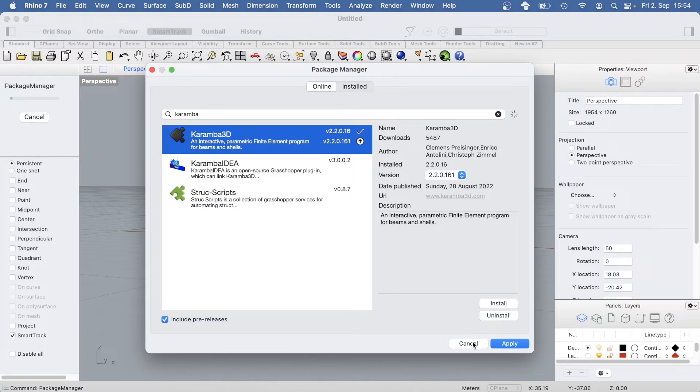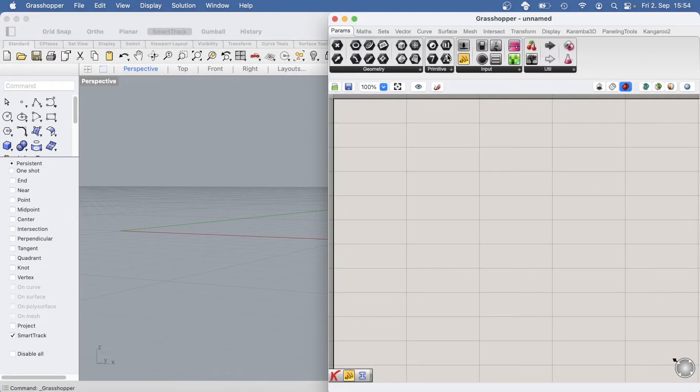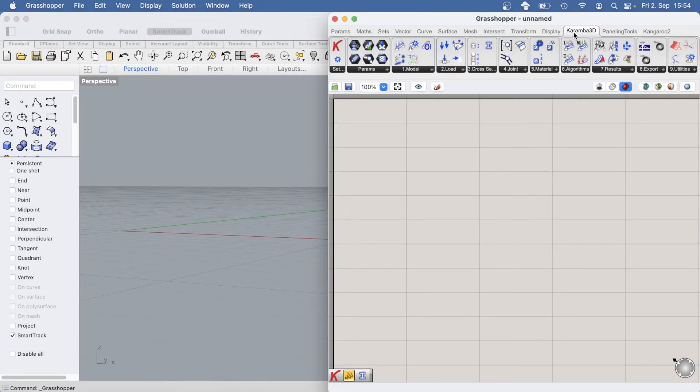After the installation is complete, open Grasshopper. You'll see the Chrombo 3D tab in Grasshopper.